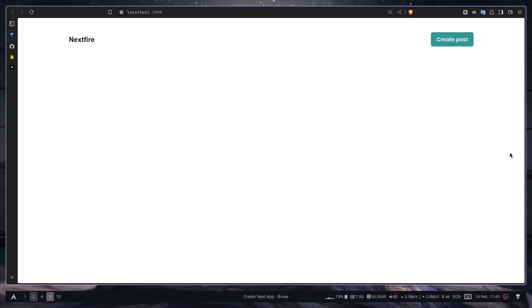So that's it for today. We have successfully set up our Firebase project with Next.js. In the next video, we are going to learn how to add a new document to your Firestore database using server components and server actions. Until then, stay safe. Goodbye.